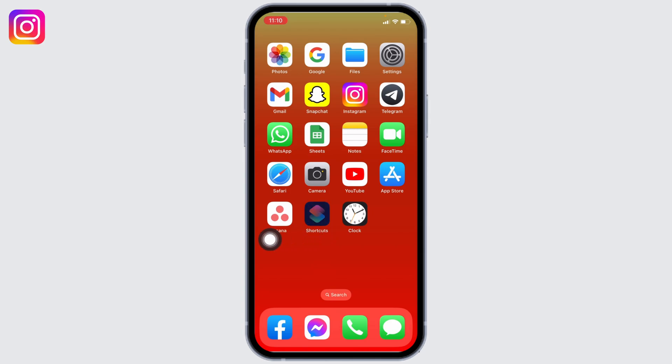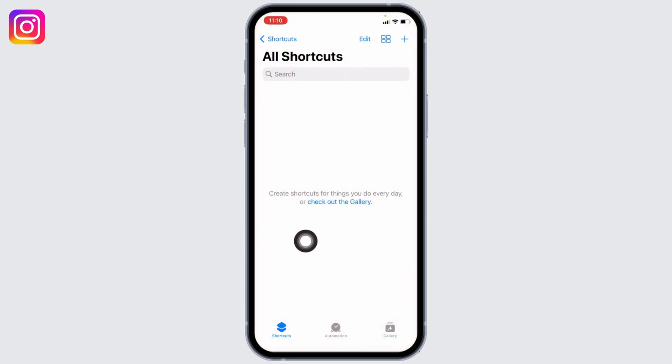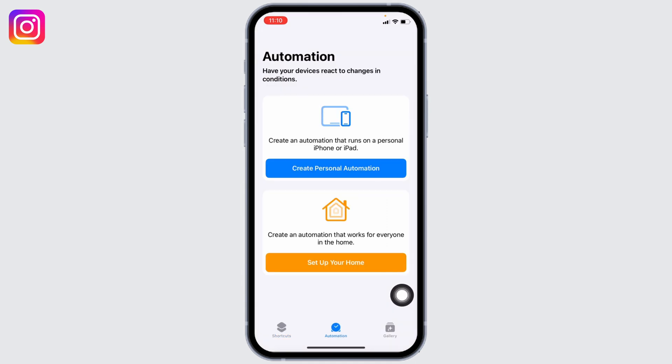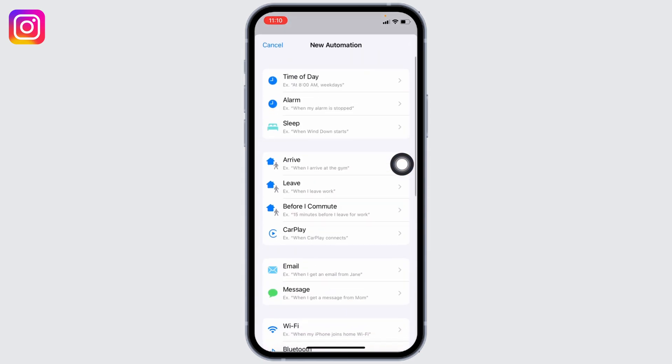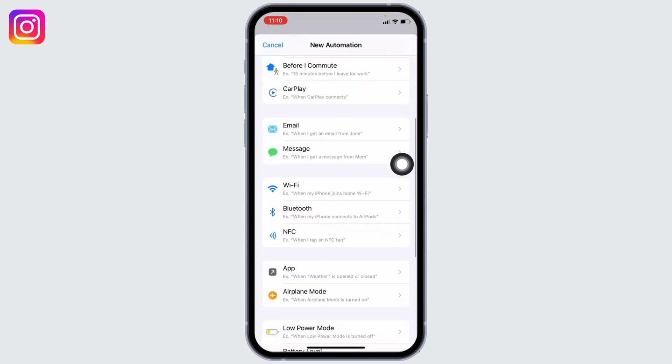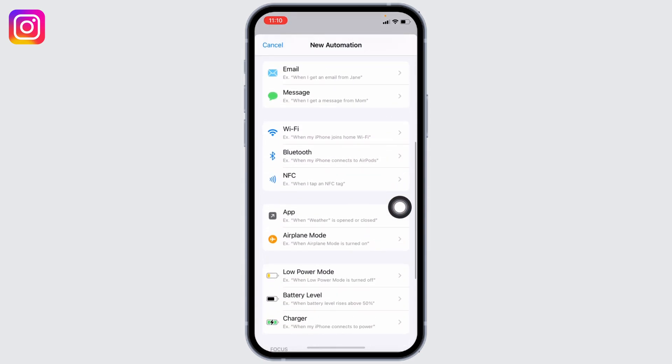Open the Shortcuts app. At the very bottom you can find different options. Head towards the Automation option. Now tap on Create Personal Automation. Scroll all the way down and you can find the option for App. Tap on it.